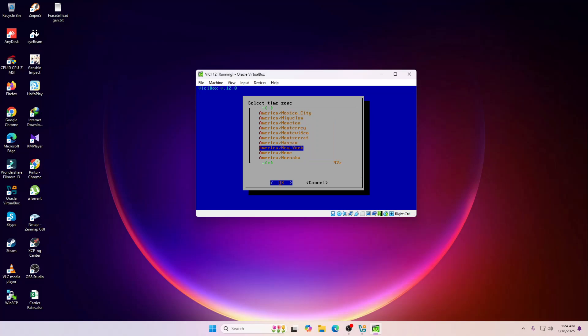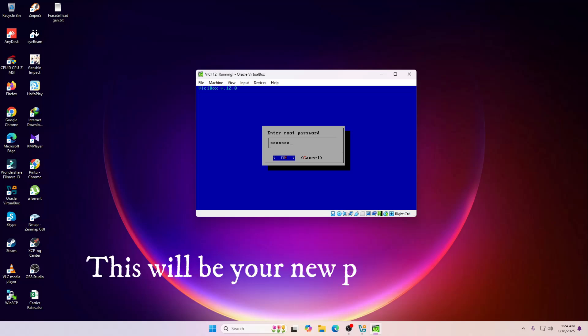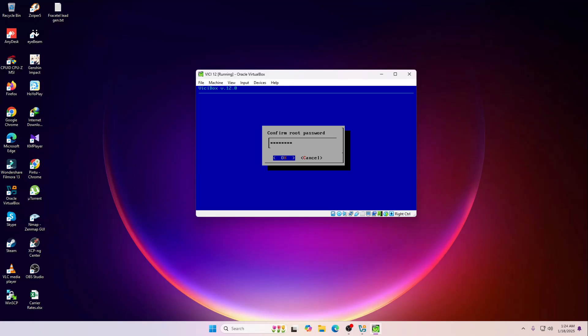And then the password for your root user. This is the password you are going to use for your root account, so make sure to remember it and have a strong password and hit okay.